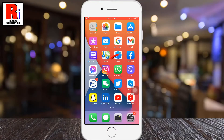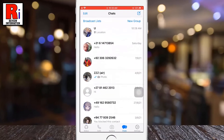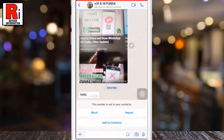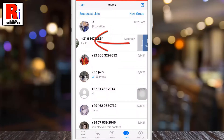To begin, open WhatsApp on your phone. In the chats tab, choose the individual or group chat you want to clear. Now press on that chat and swipe to the left.